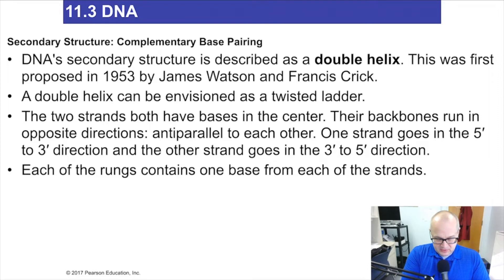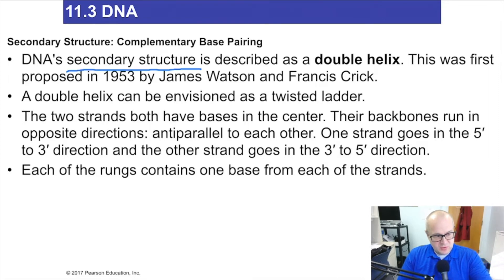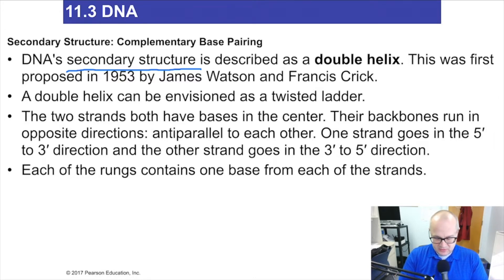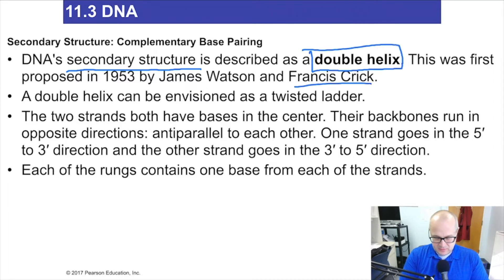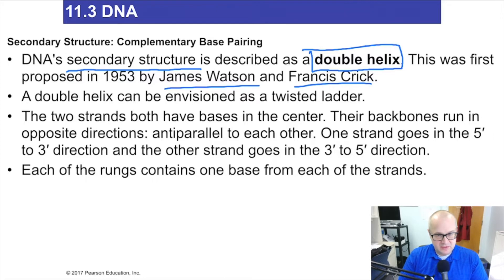The secondary structure of DNA — the primary structure was just the sequence of base pairs, similar to protein chemistry. Watson and Crick discovered the secondary structure: it was a double helix. That was a fantastic discovery.